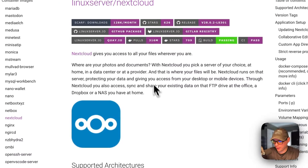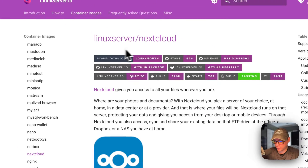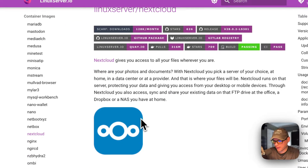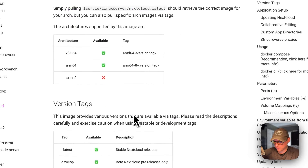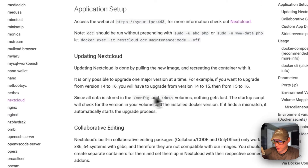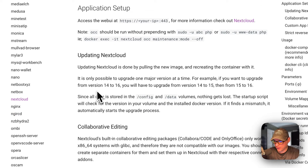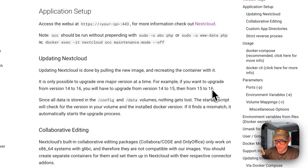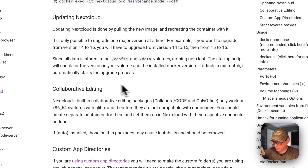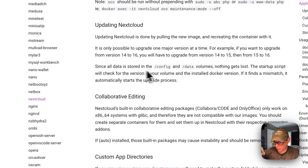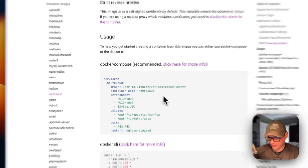Today we'll be installing Nextcloud using the LinuxServer image. Nextcloud can store your photos, documents, and things like that. One important note about updating: you cannot skip major versions — for example, you can't go from 14 to 16. You'll have to upgrade 14 to 15, then 15 to 16. We'll be using image tags, and all your data is stored in config and data volumes.